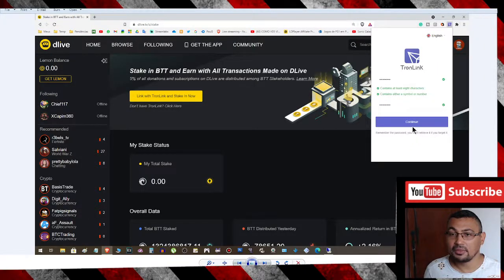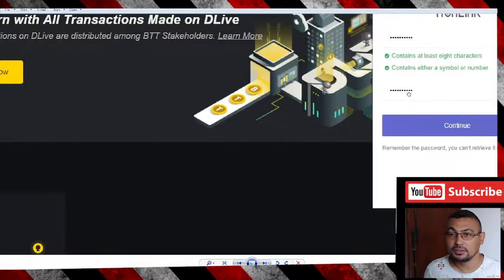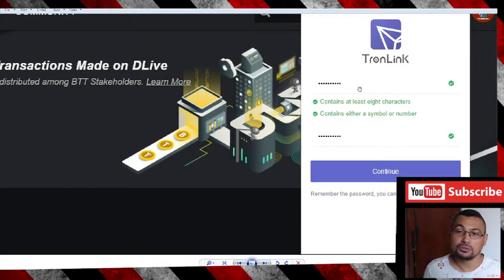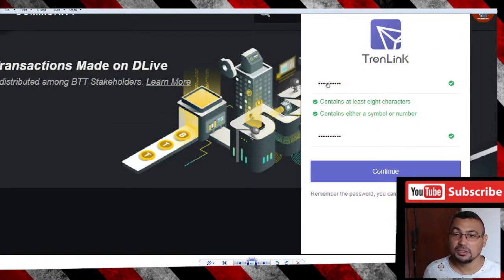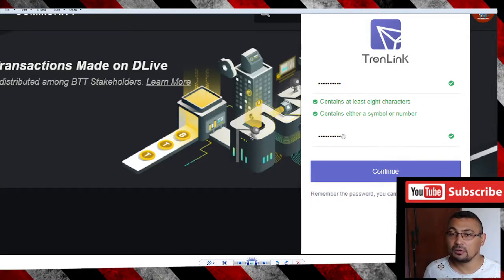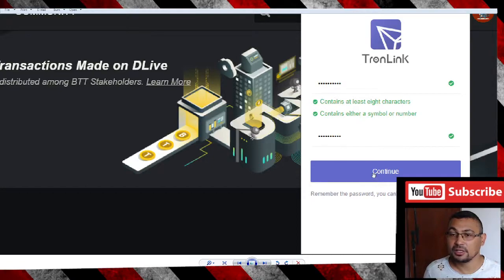Something like this will appear. You will choose a password and repeat the password in the following field. Next step, click Continue.